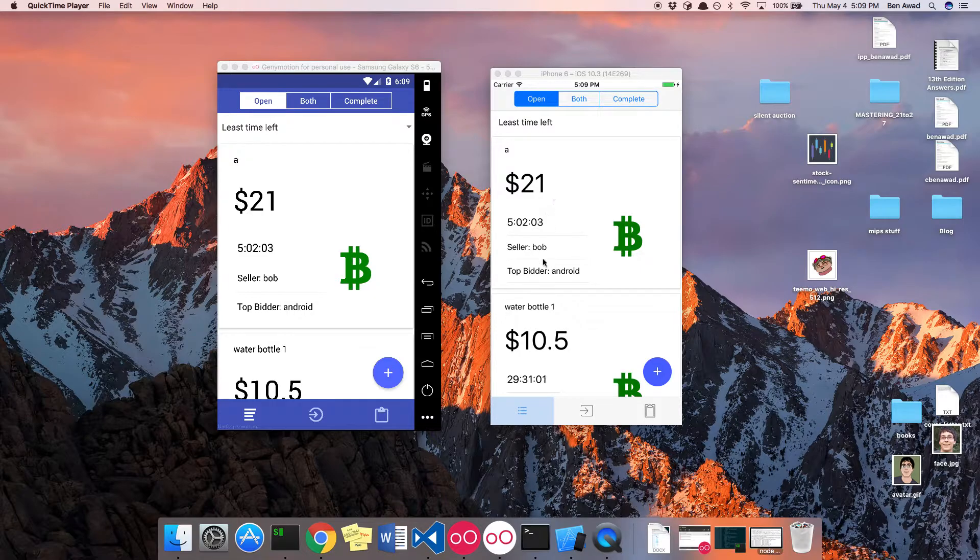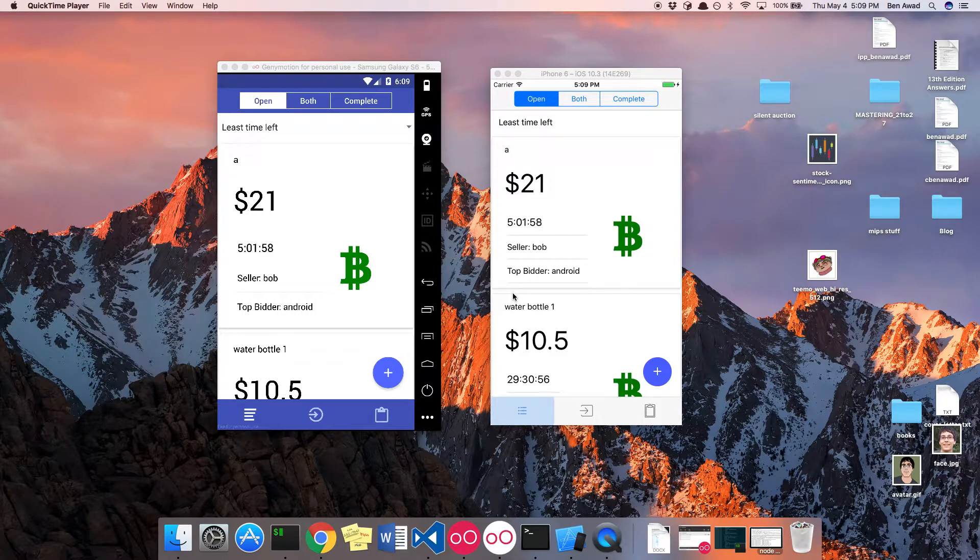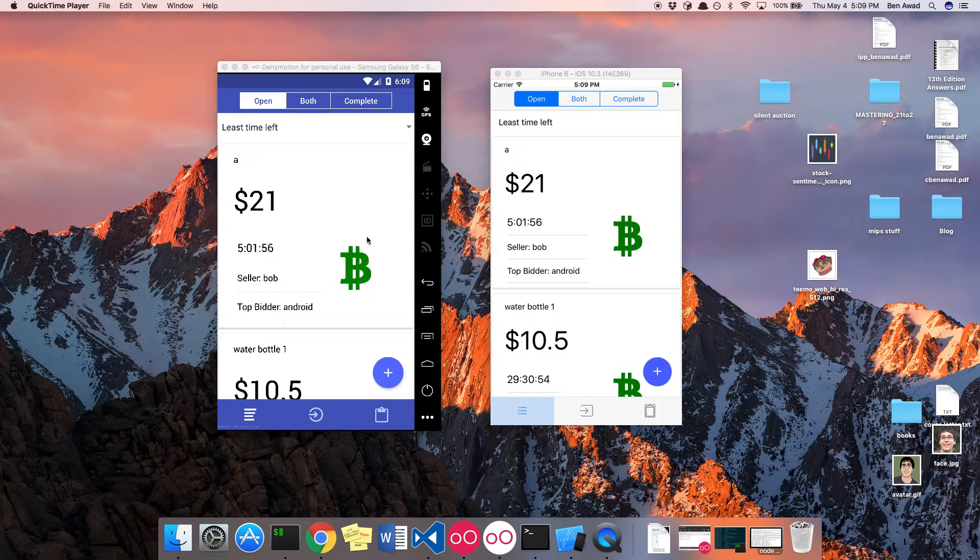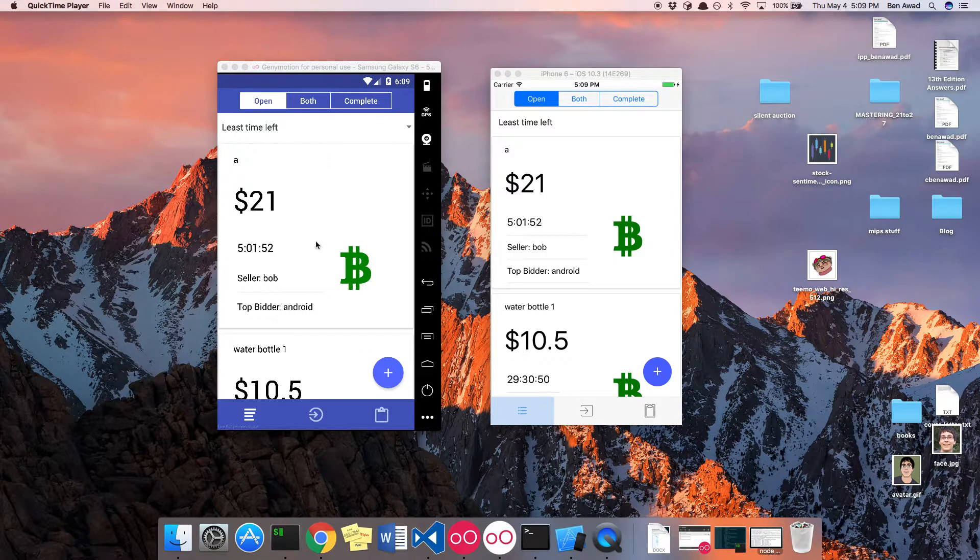This is currently the iOS user I'm logged in. So there's a logged user system for this. This is the Android user. You'll notice the Android user is the top bidder right now.